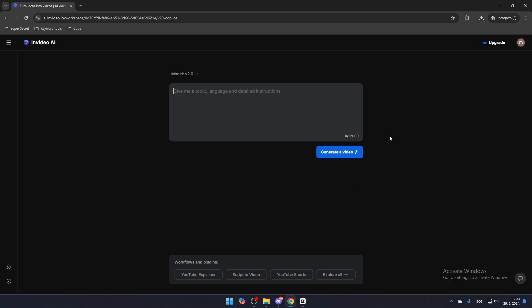If you're not feeling particularly creative, you can explore the Workflow and Plugins tab, where you can create videos using presets.